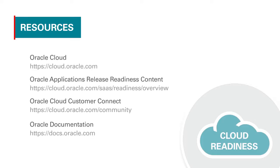This covered just a few of the many Release 13 enhancements to Procurement Cloud. Please take the time to review the additional release readiness information for more details. Thank you.